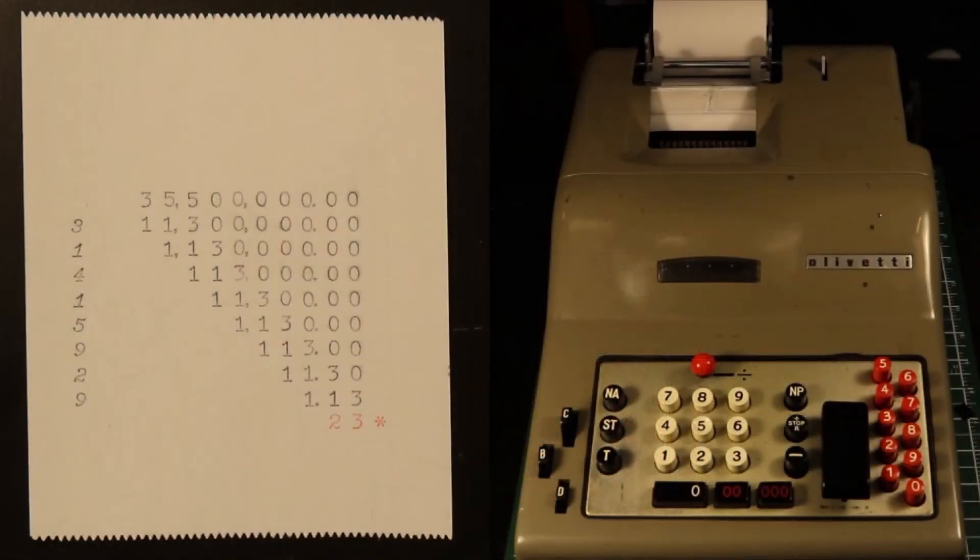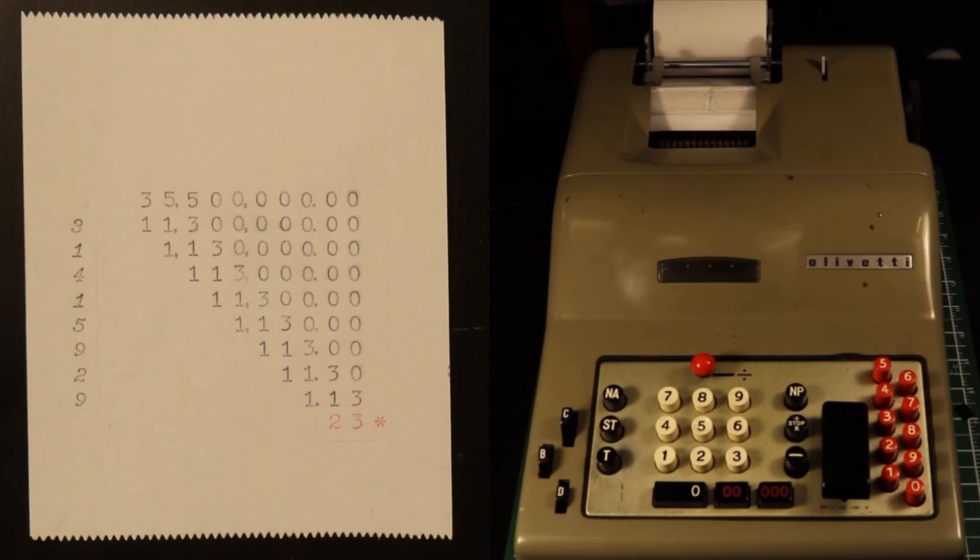When the machine is all done, you can see that the quotient is displayed in the column on the left, starting at the top and reading down. As well, the red number on the last line of the printout is the remainder.